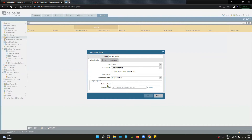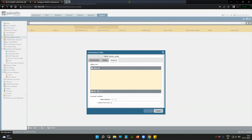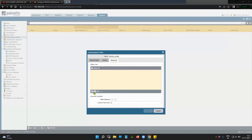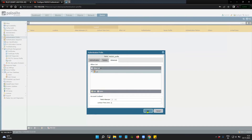The rest of the settings we can leave as they are. Next, we come to advanced settings. Under advanced settings, you will have to create the allow list. There are no users currently in the local user database, so I'll select 'all' and click OK.